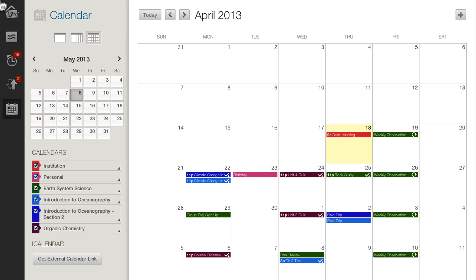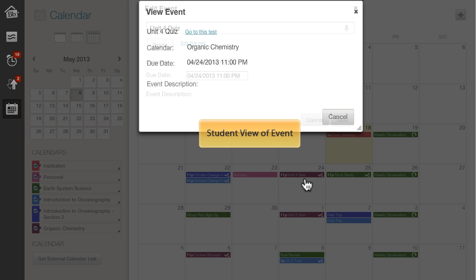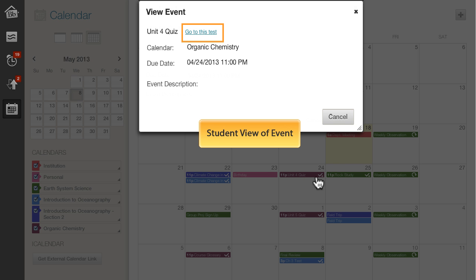Click an event to view its details or edit it. From here, instructors can access grading or edit the test, assignment, or item. When students view an event's details, they can jump to the assignment, test, or tool to begin their work.